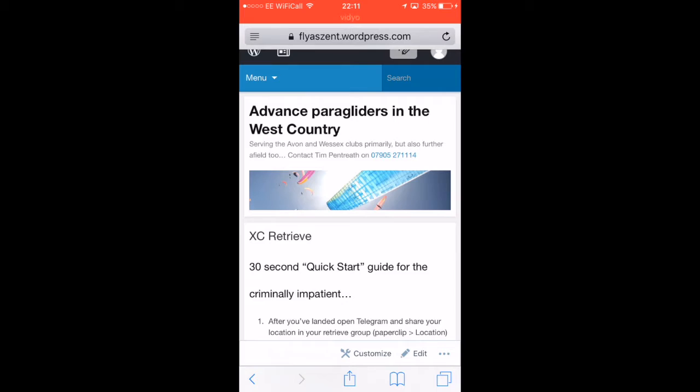I'm going to spend a few minutes talking about the XC Retrieve system that Alan Bertels and I came up with last year. It's a system that allows pilots to share their location when they land amongst other pilots, and for everyone's positions to be viewed on a single, unified map.